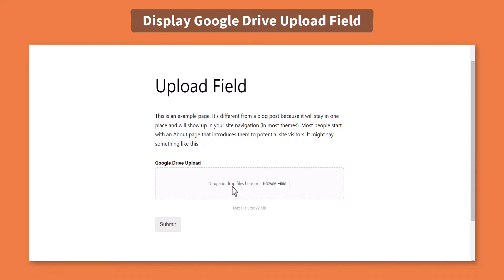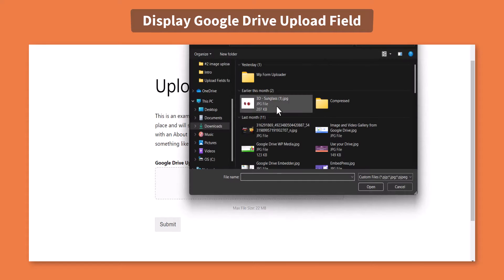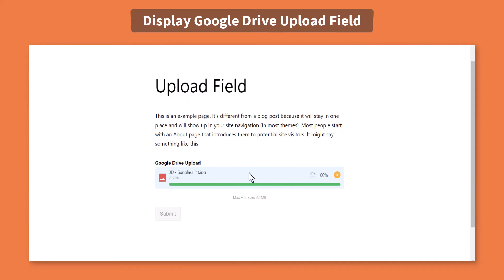Now your users can upload any kind of file directly to your Google Drive account with the help of Upload fields for WPForms plugin.